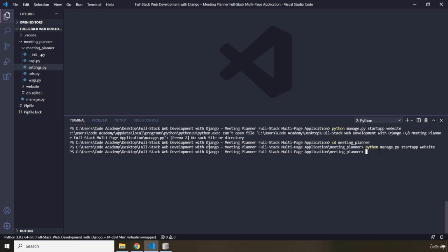That's why I'm calling this particular app a Website. Now, this command has created for us a directory called Website.